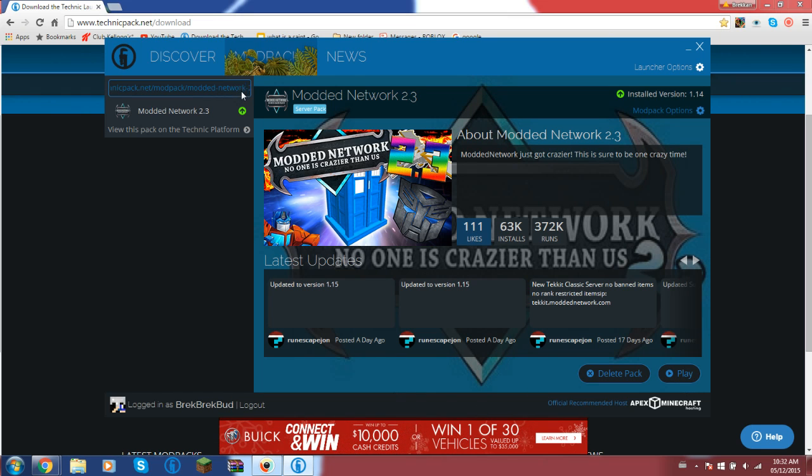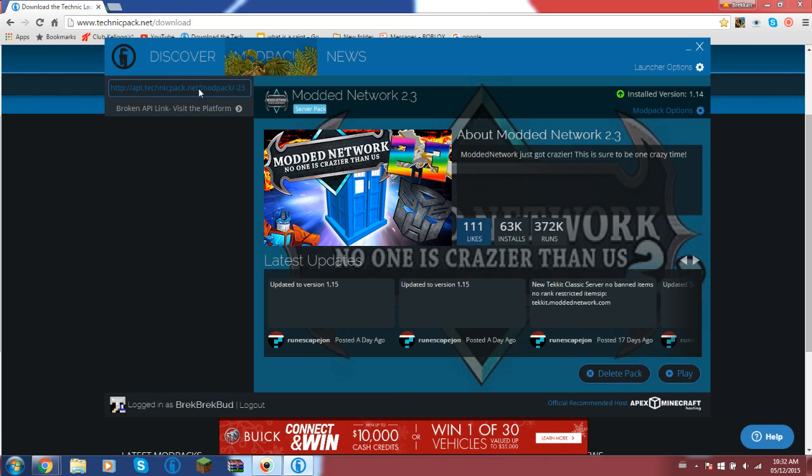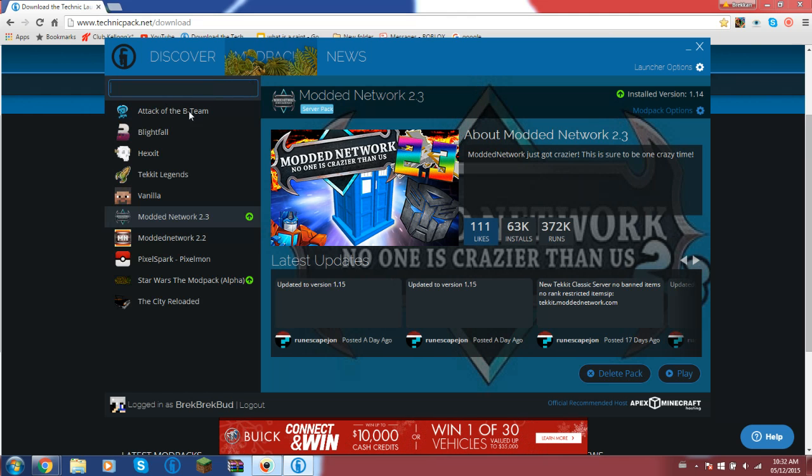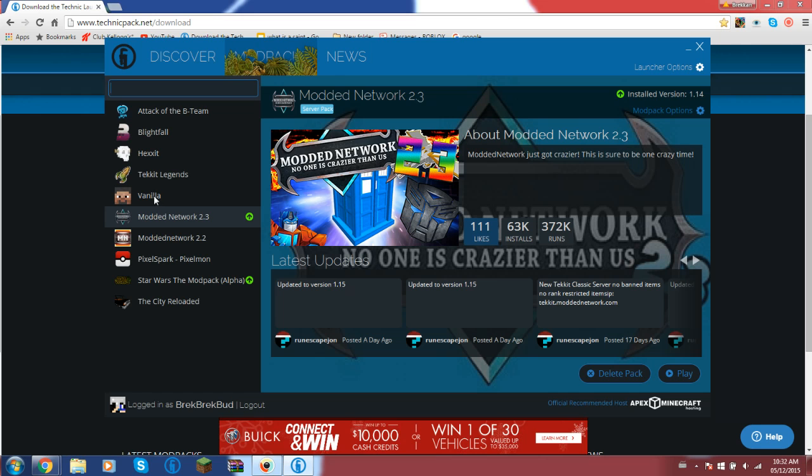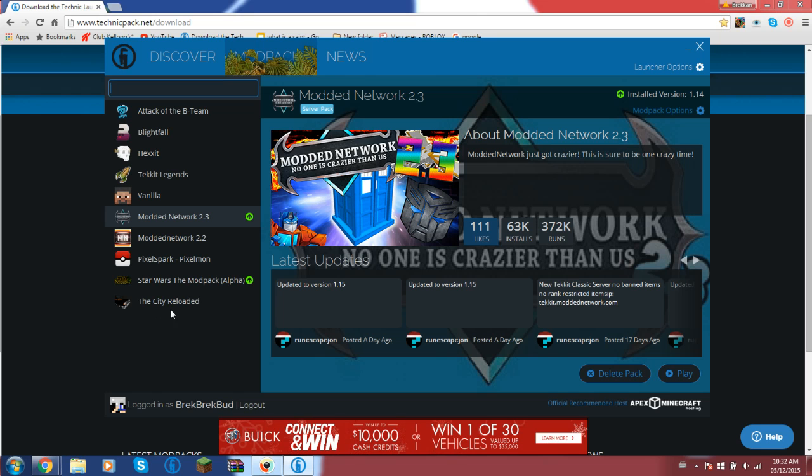Then you can play any of those games you want. These are the original ones: Attack of the B Team, Blightfall, Hexxit, Tekkit, Legends, and Vanilla. You have to get Modded Network 2.3, 2.2, Pixelmon, Pixel Spark, Star Wars, and The City Reloaded if you want it.